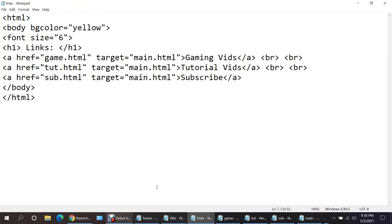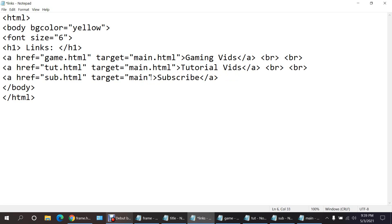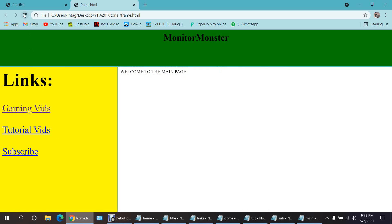The problem with the link not opening was because we wrote dot html in the target attribute. You just have to write the name of the frame — that was the mistake. As I said, one mistake messes up everything. So just remove dot html from all of the target values. Save it and reload.